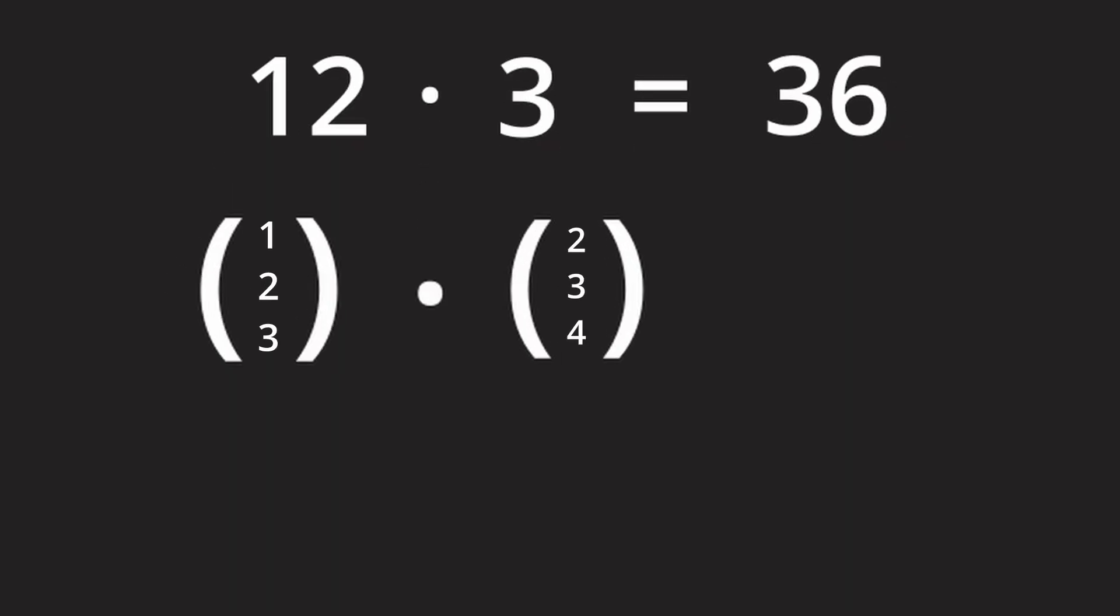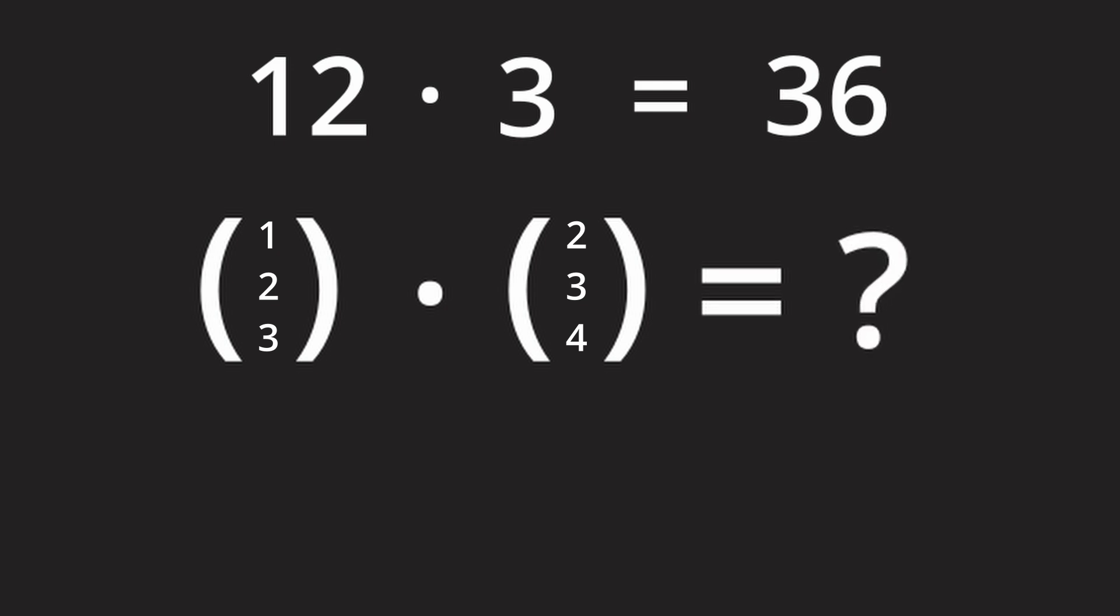For now let's go with the dot for the multiplication though. If we encounter a dot between two numbers we multiply the first number by the second one. But if we encounter a dot between two vectors the rules suddenly become very different.